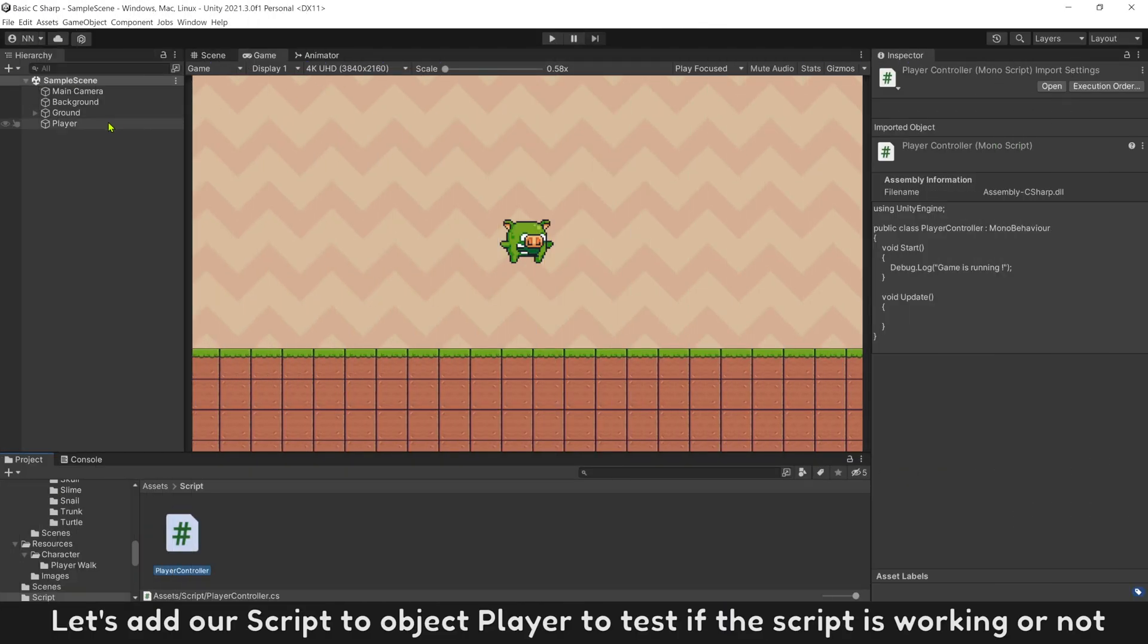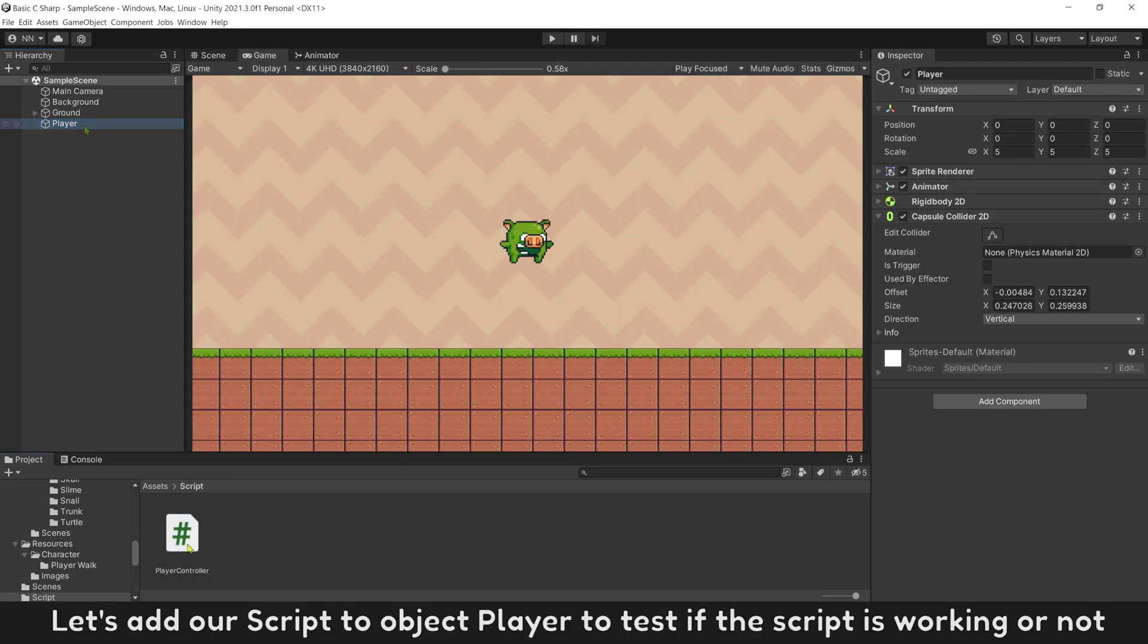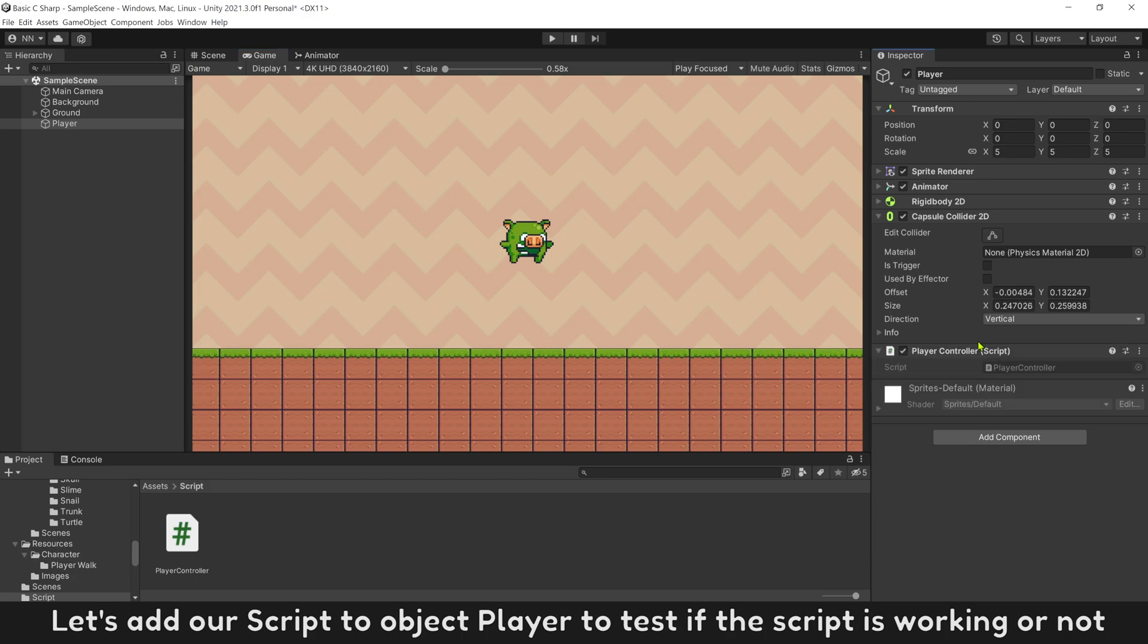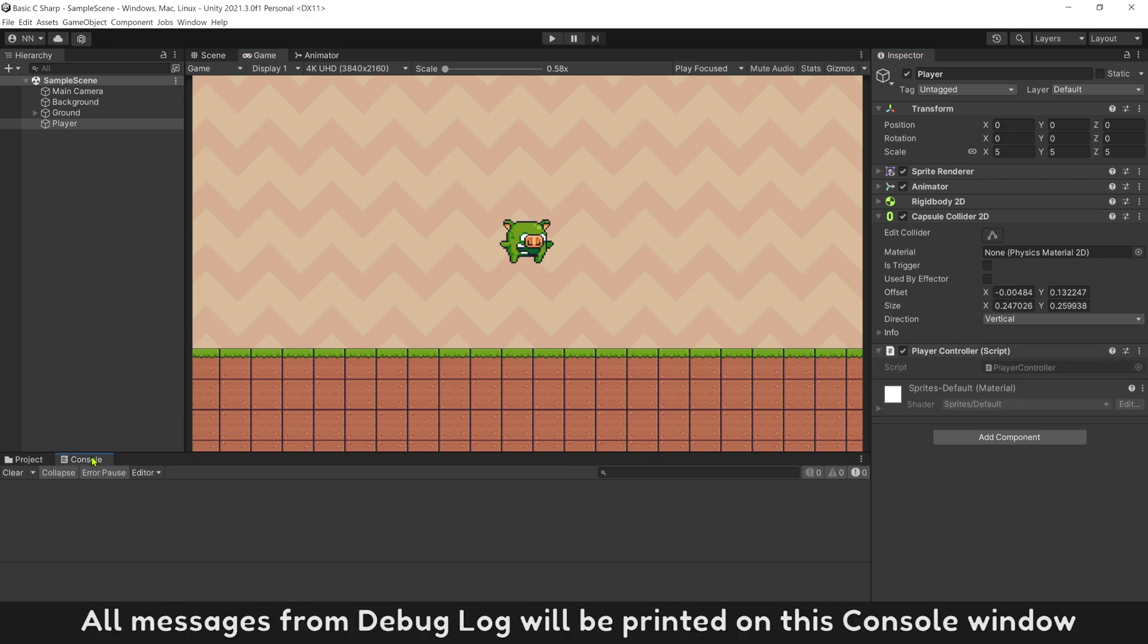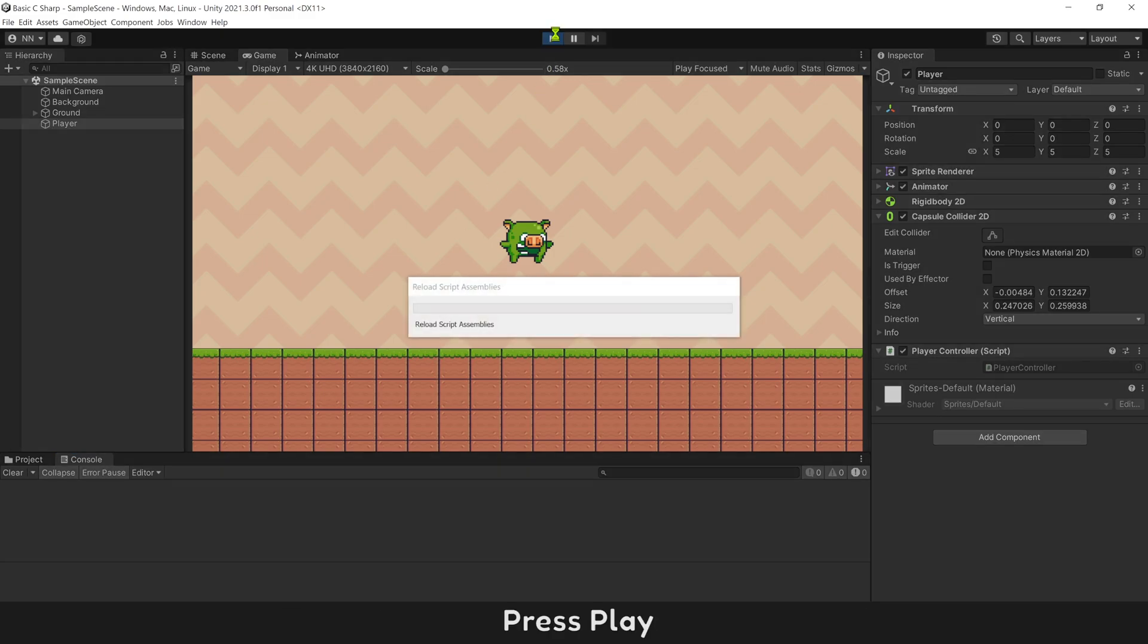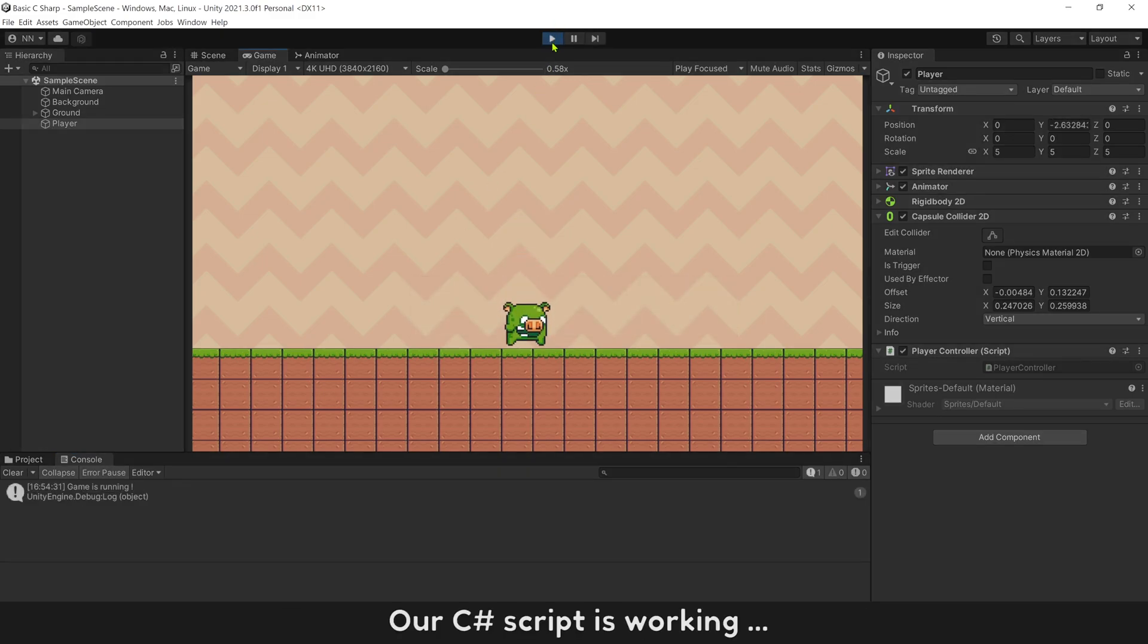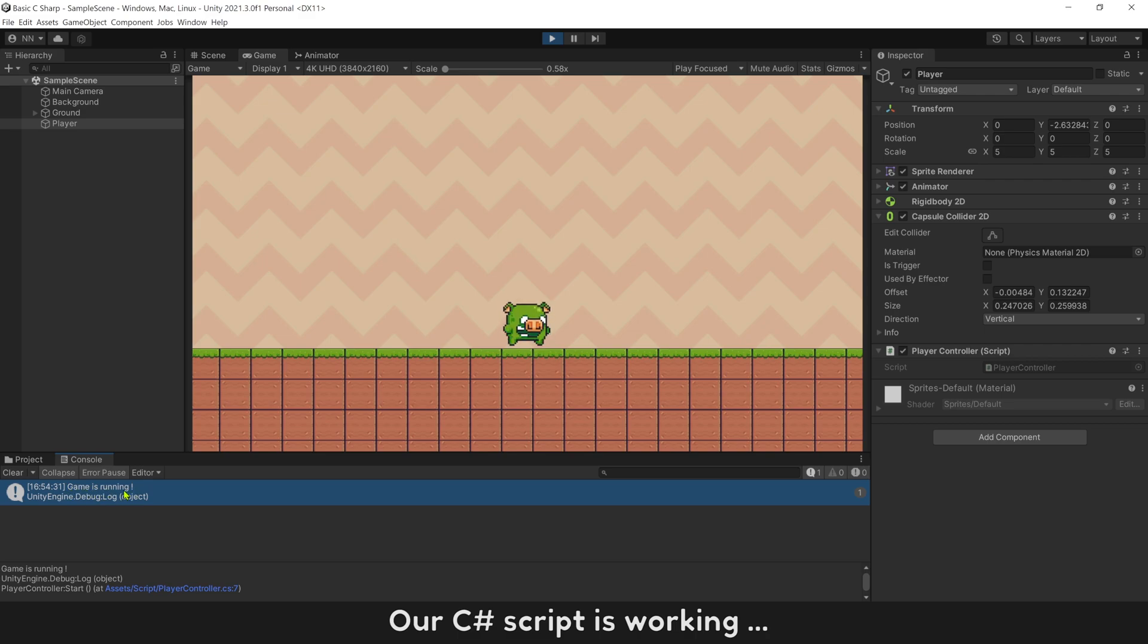Let's add our script to object player to see if the script is working or not. All messages from Debug Log will be printed on this console window. Press play. Our C# script is working.